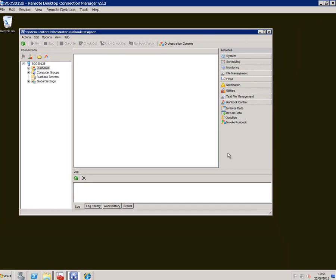But the real power of Orchestrator is its ability to reach out to other systems management tools, be those from Microsoft or third parties. To do that Orchestrator will have integration packs. Now with this beta download they're not currently included so you have to go and get them from the previous version of Orchestrator known as Opalis.